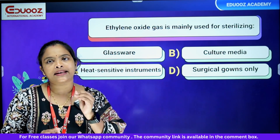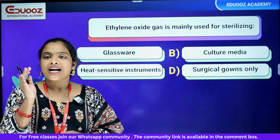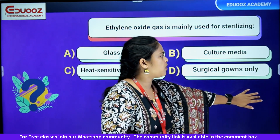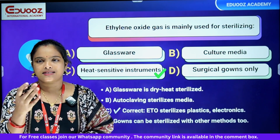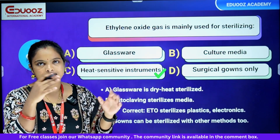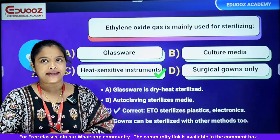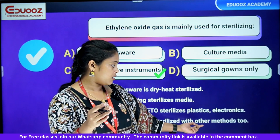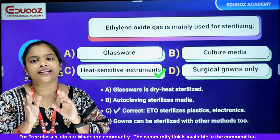Ethylene oxide gas is mainly used for sterilizing: glasswares, culture media, heat-sensitive instruments, or surgical gowns only. Ethylene oxide sterilizes heat-sensitive instruments, plastics, and electronics. Glasswares use dry heat — hot air oven. Culture media use autoclave. The answer is heat-sensitive instruments.